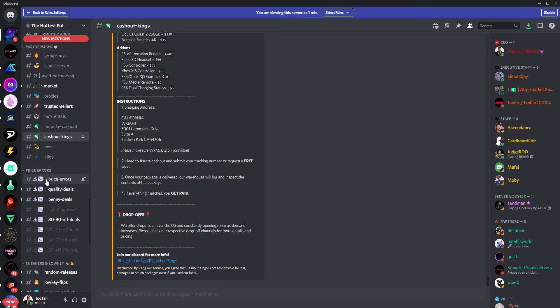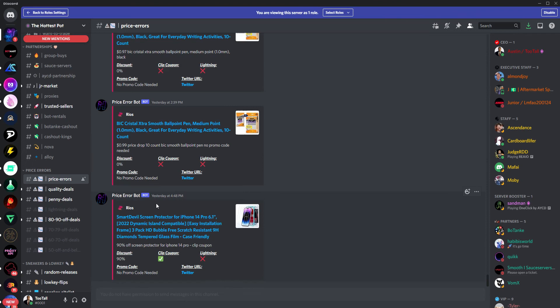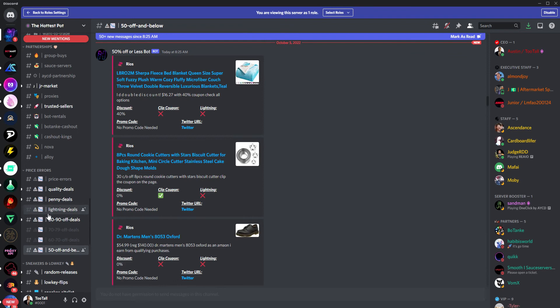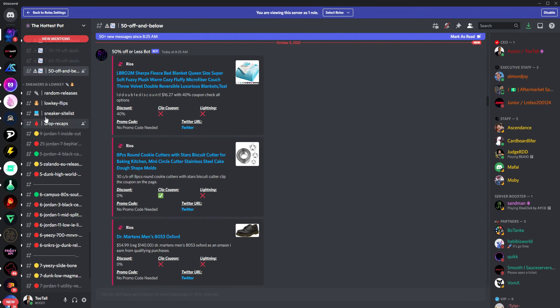Hottest also has price errors. So you can see in real time the different price errors and deep discounts that are coming through. And we've deviated this out so that you can see things that are between 80% and 90% off, completely free, so on and so forth. And as an apprentice member, you have access to all these price tiers, whereas our free members only have access to the 50% off, for example.